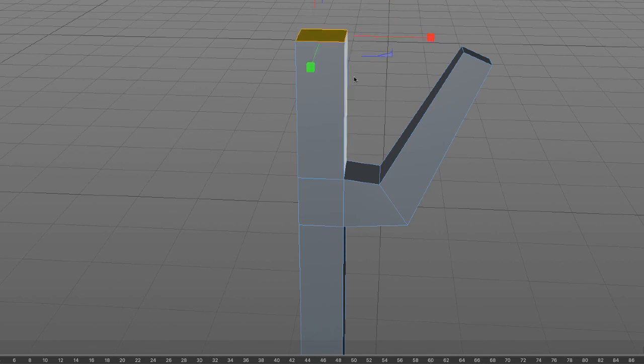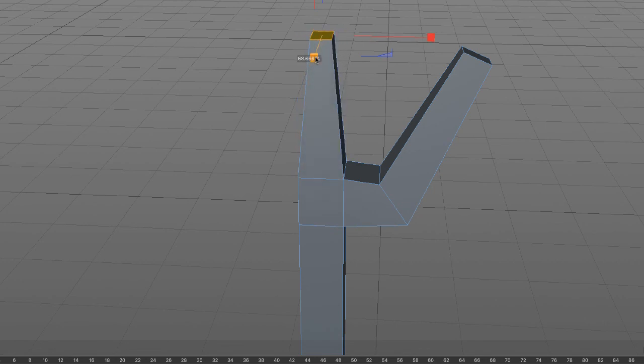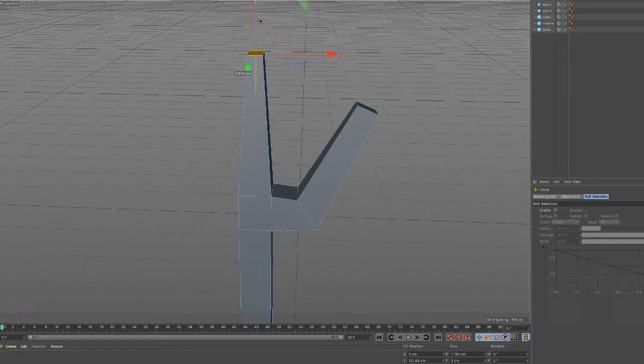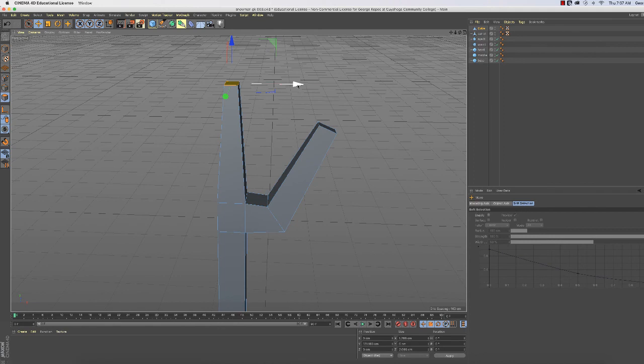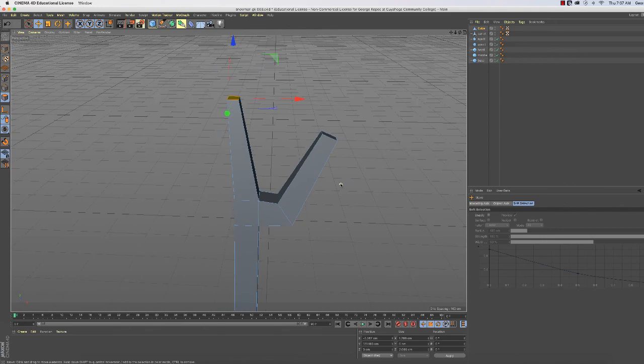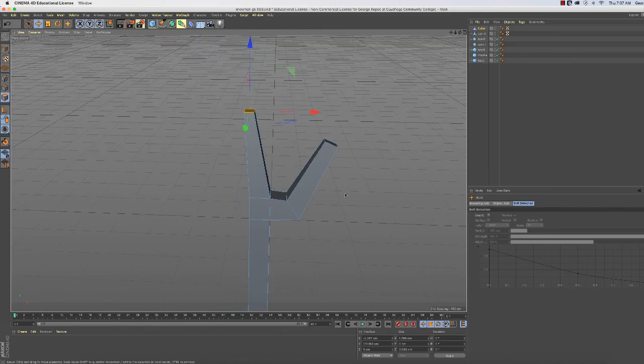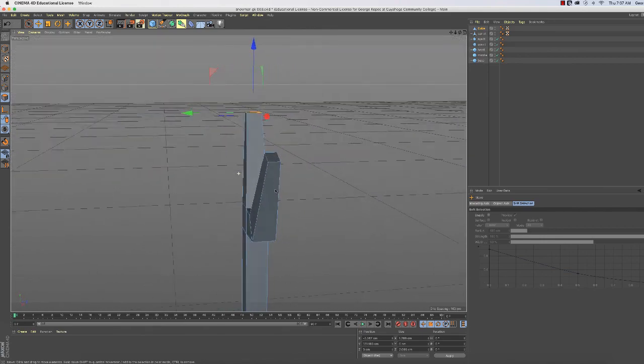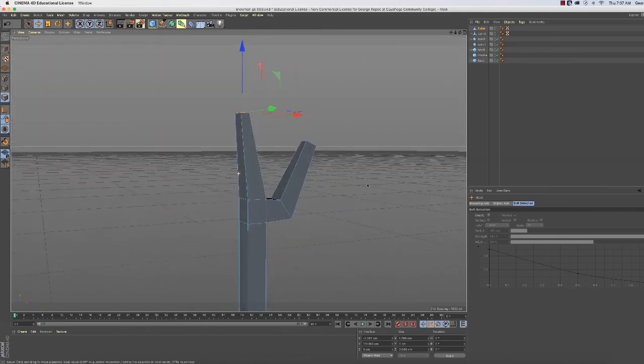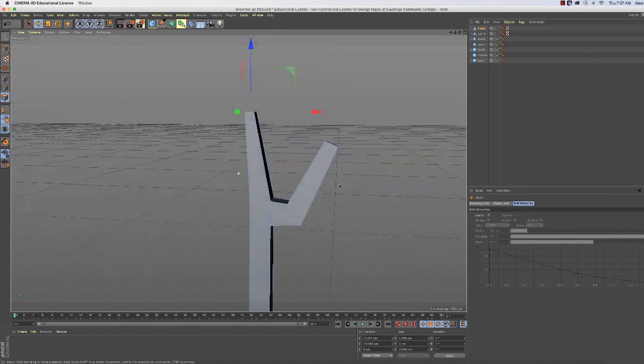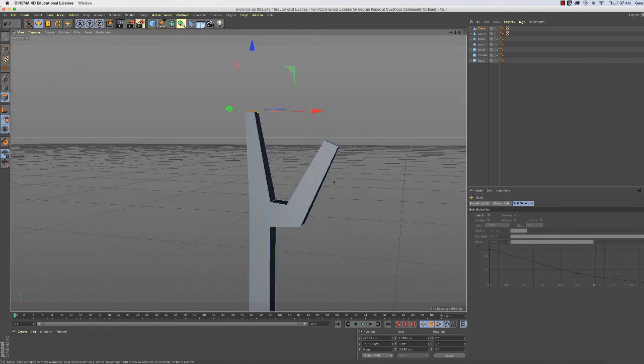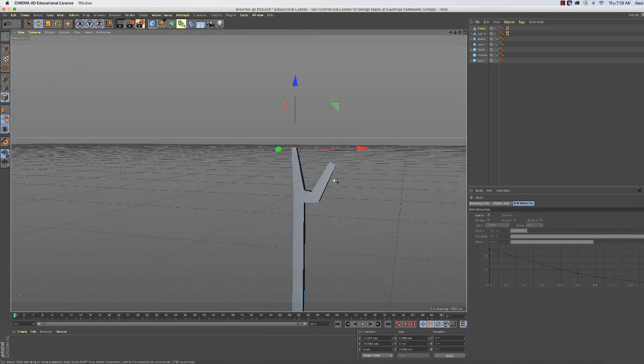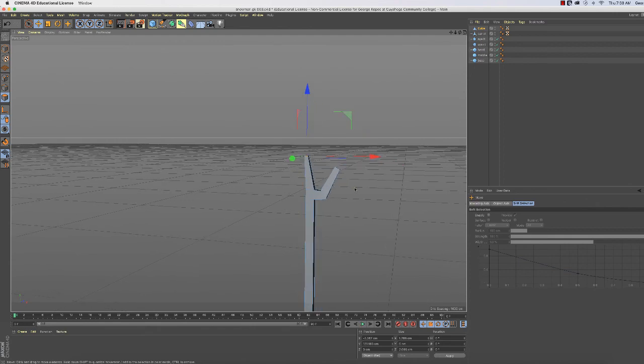Hit the letter T for Scale Tool. And just bring it in a little bit and make it pointy. And if I want, I can hit the E tool, or E for Move Tool, and bring this up a little bit. I can move it a little. So that is what I got. So we'll leave this video at this point here.